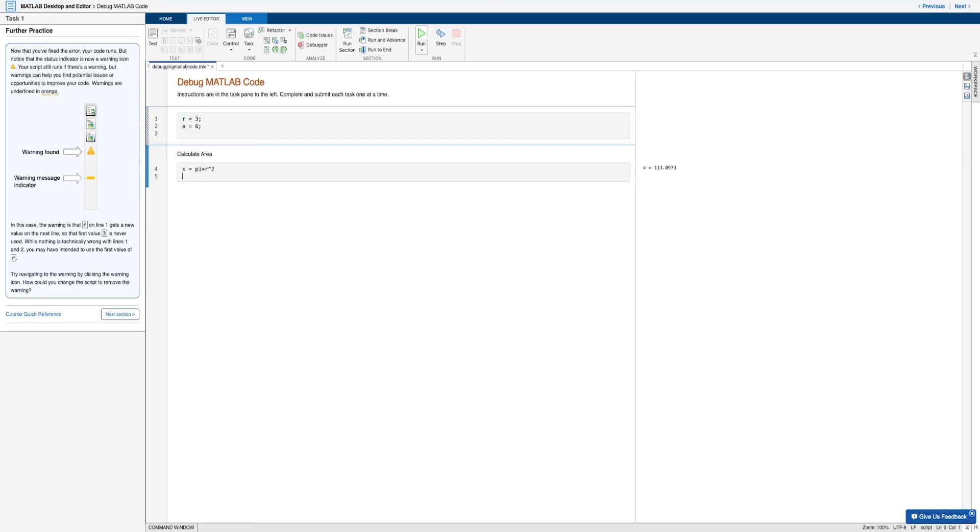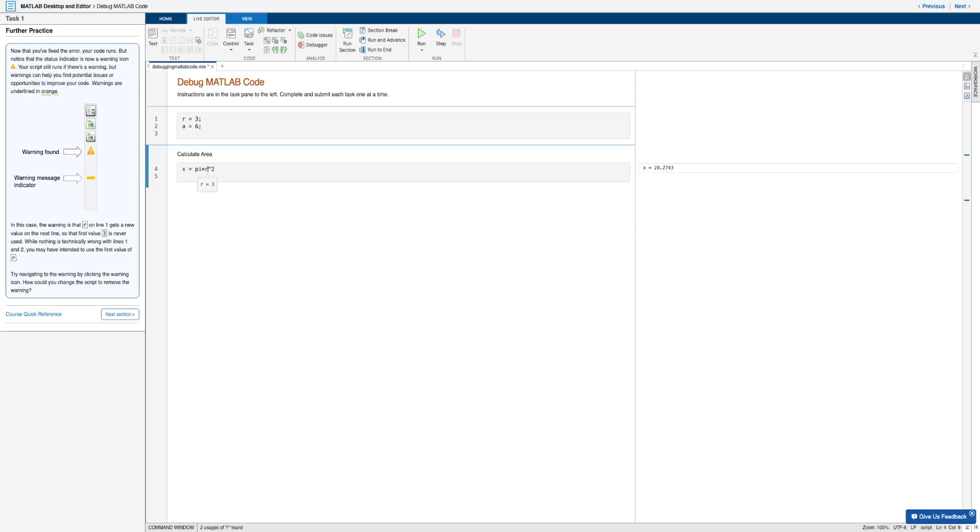And so now MATLAB will, of course, run the first value of r, where r equals three. And so we get our result of x using r equals three.